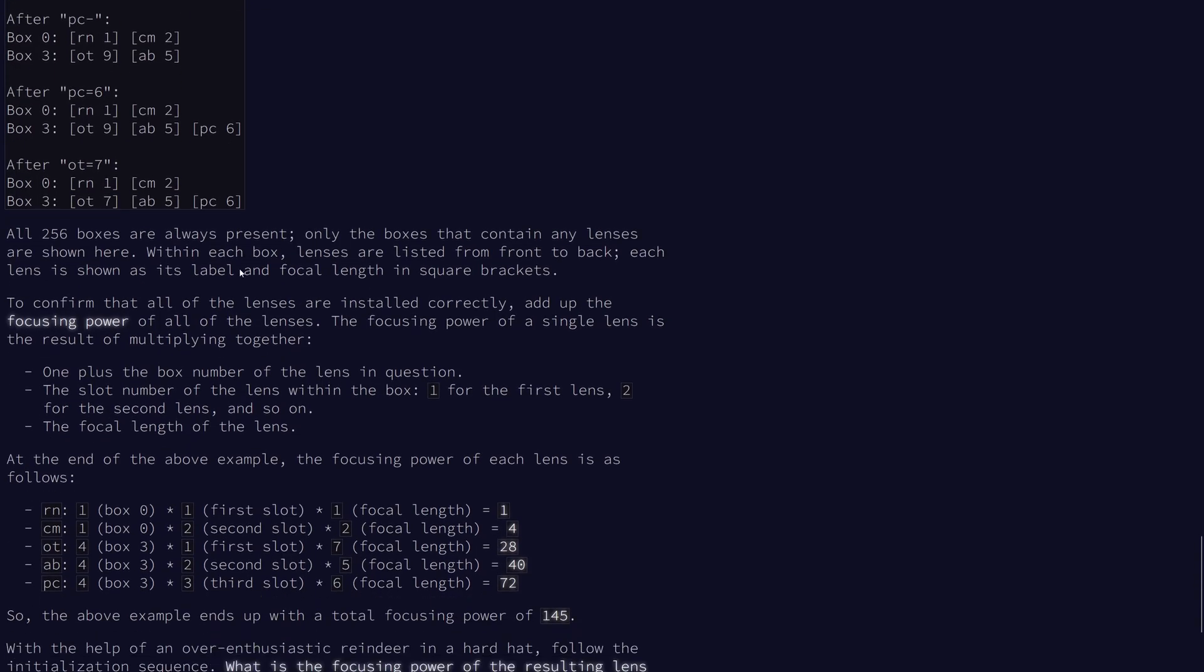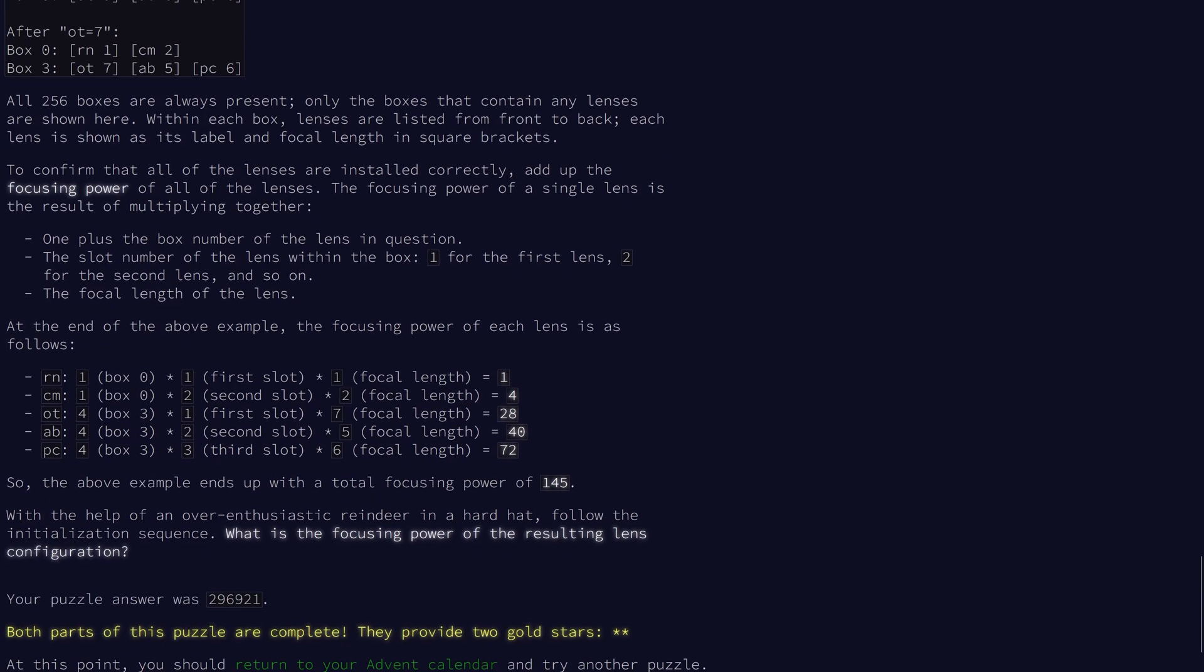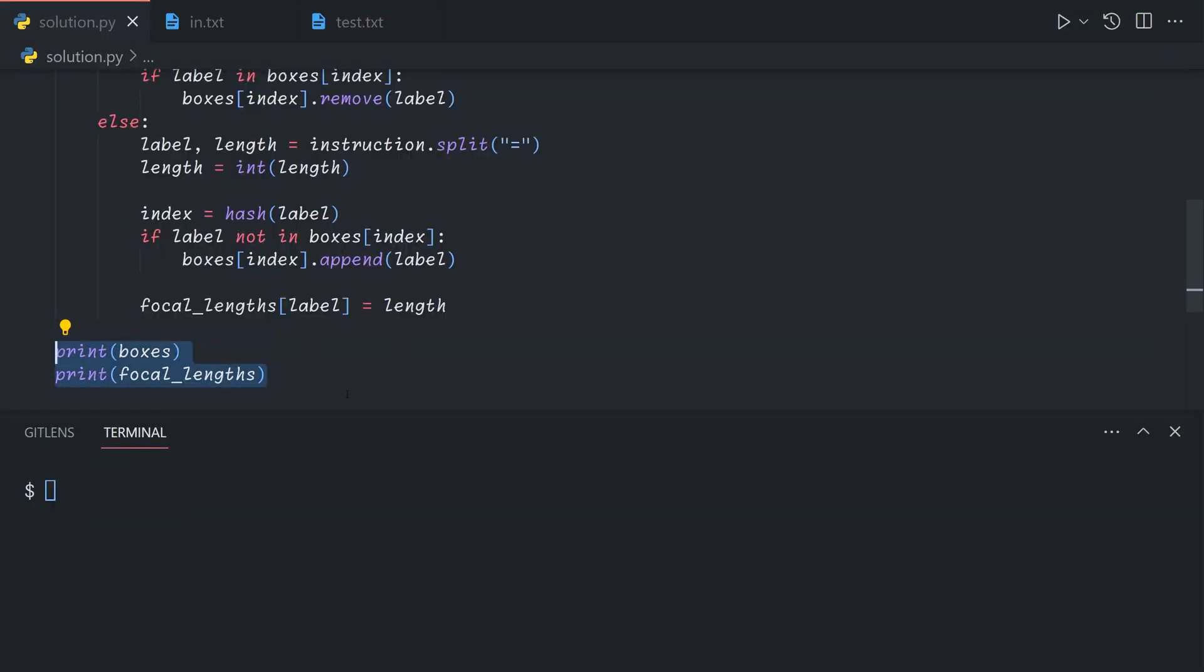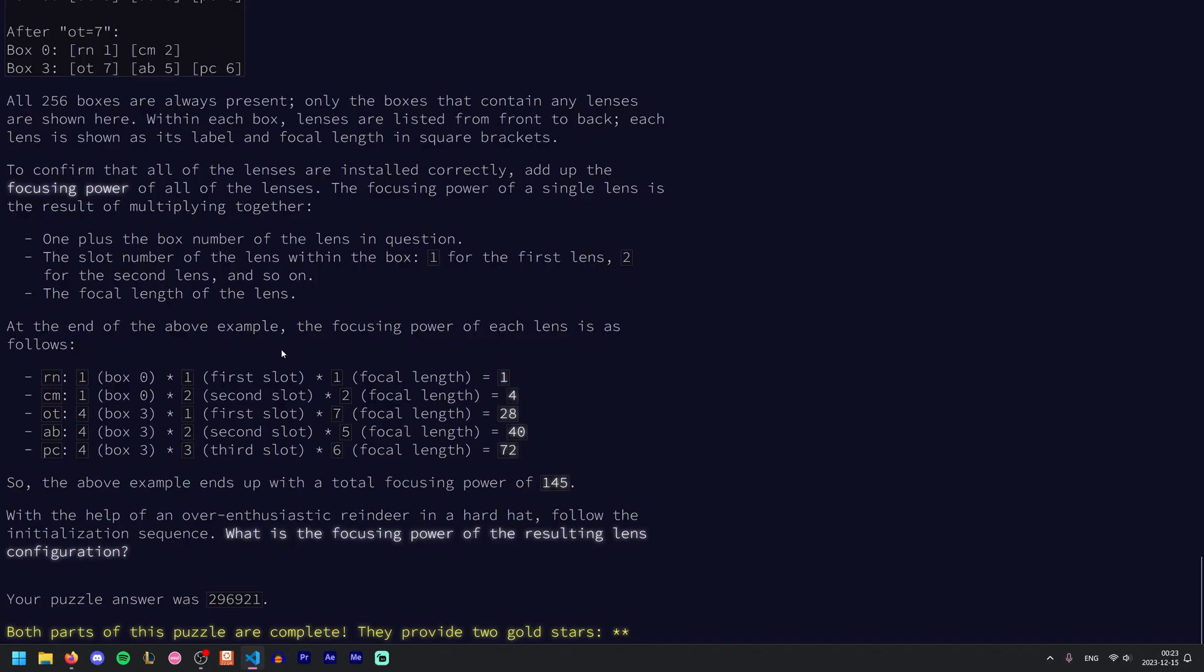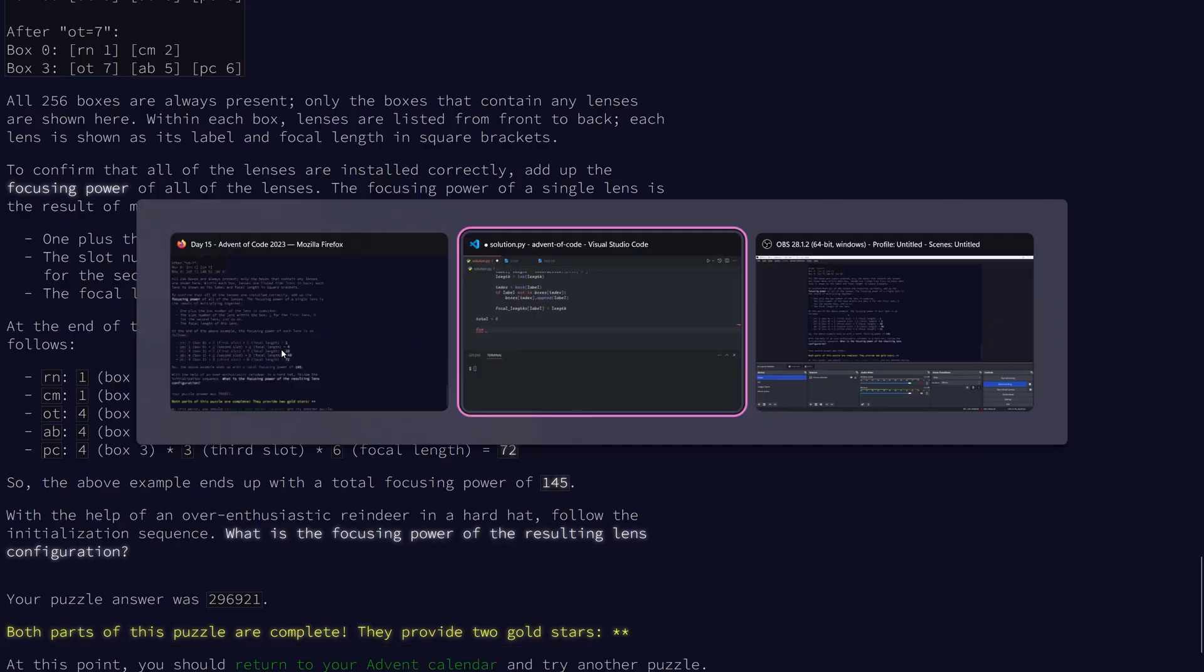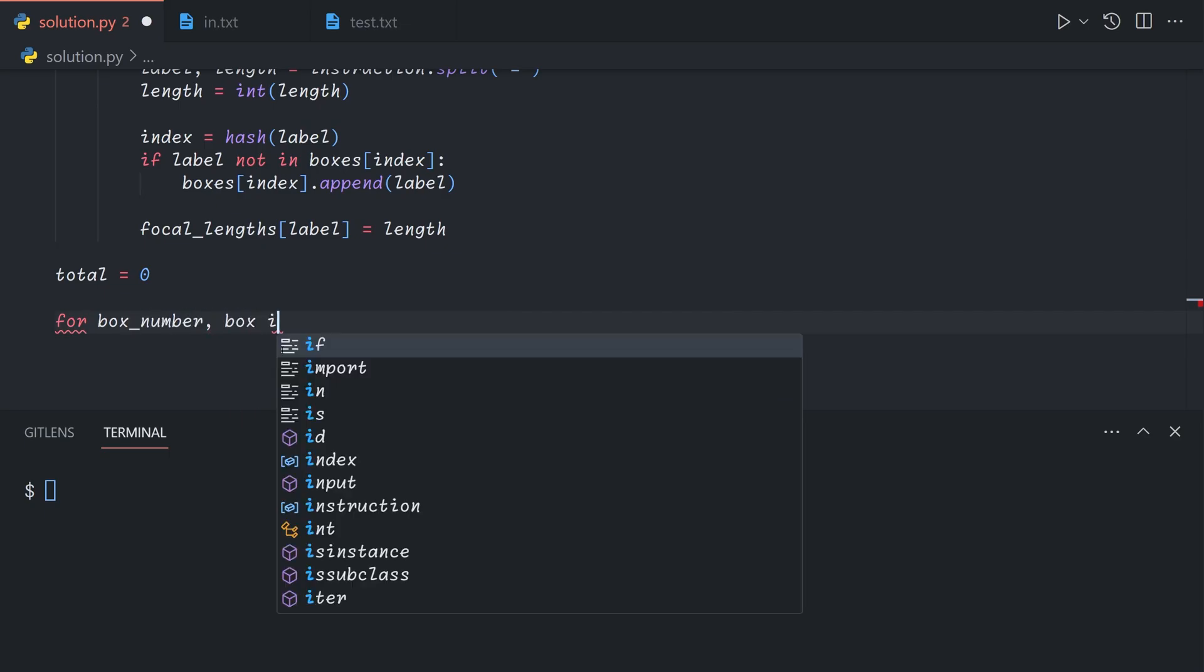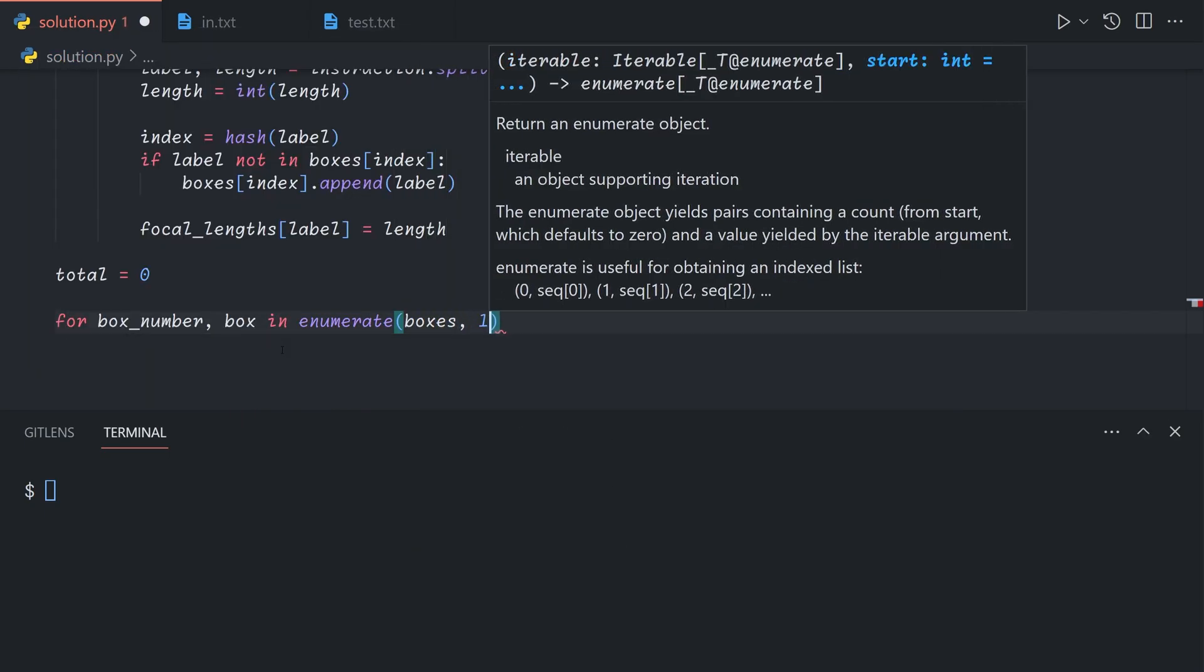In order to obtain the final answer, we need to add up the focal power of the lenses. The focusing power of a lens is the result of multiplying the box number starting at 1, the slot number within the box starting at 1, and the focal length of the lens. So we can just say total equals 0. Then for box number, box in enumerate the boxes starting from 1.